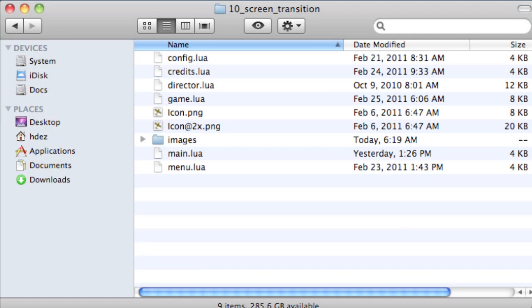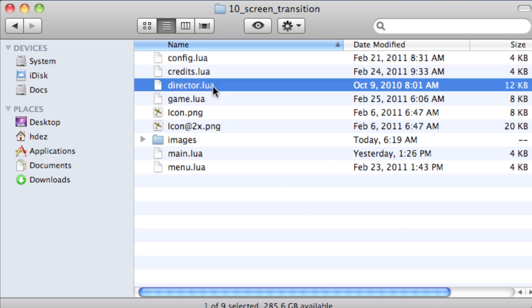Before you start coding, you'll want to be sure that you've copied the Director.lua file from the Director Class download into the root of your Corona project folder. Ours is copied, so we're ready to start coding.